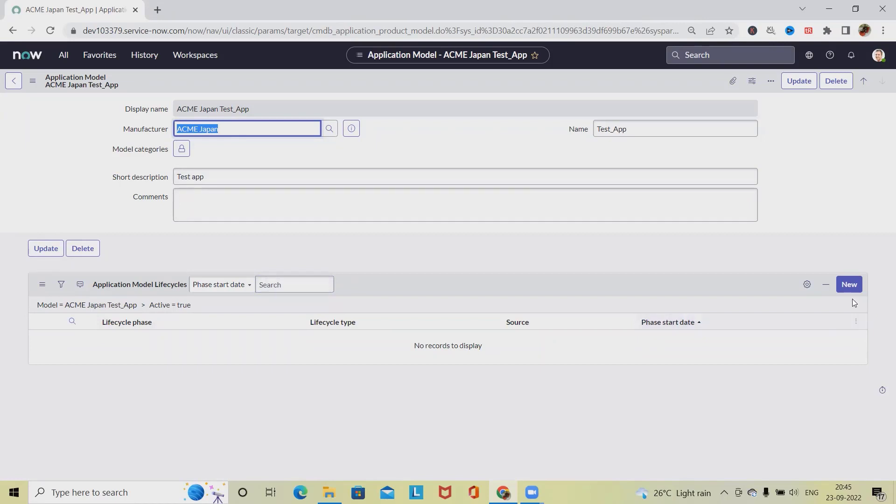To add application model lifecycle, simply click on new, and from here we can add application lifecycle model. If it's required to be deleted, simply click on the delete icon or delete button. This model will be deleted successfully.